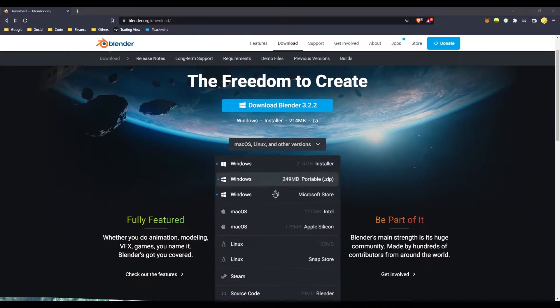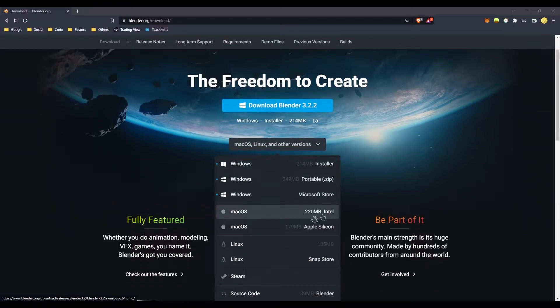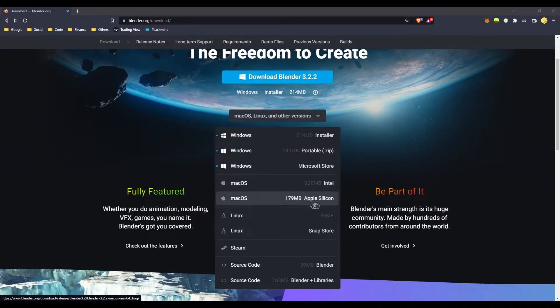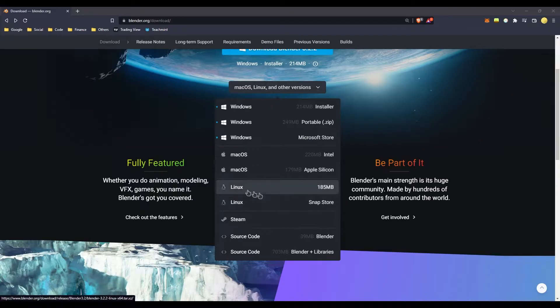You can download the macOS version, including the Intel-based macOS version and the Apple Silicon version. You can also download the Linux version.